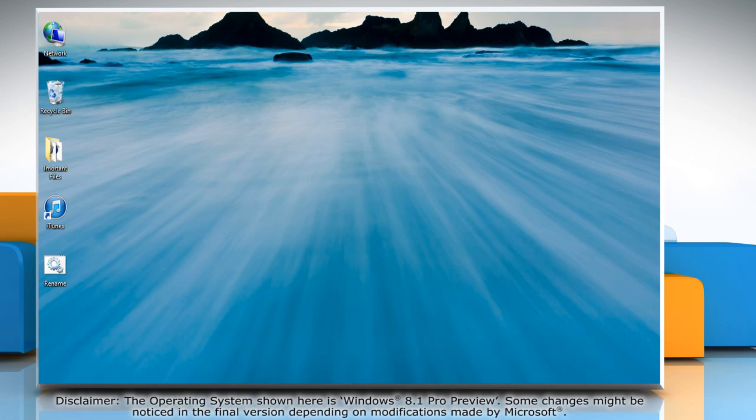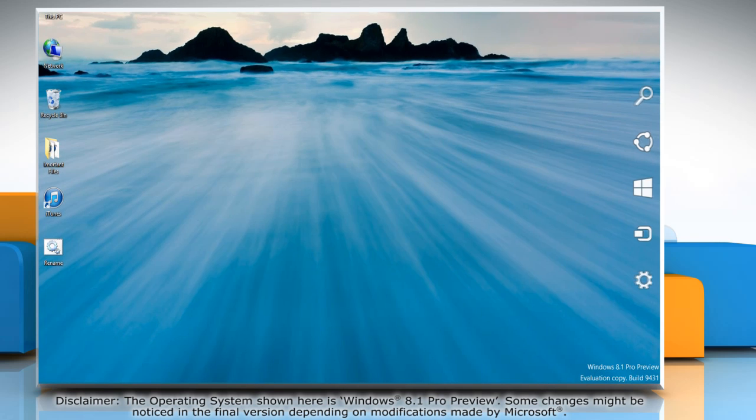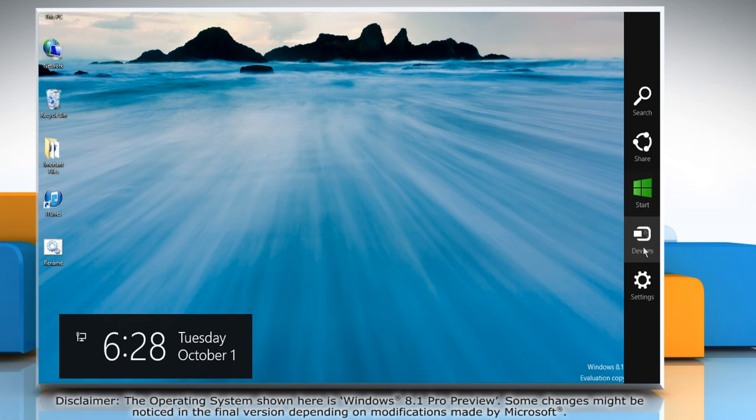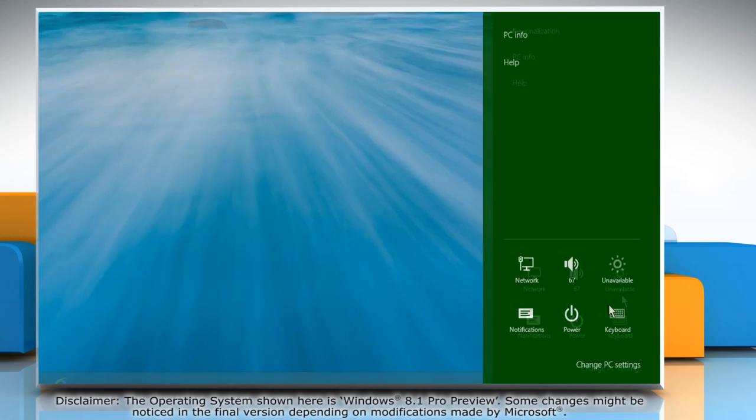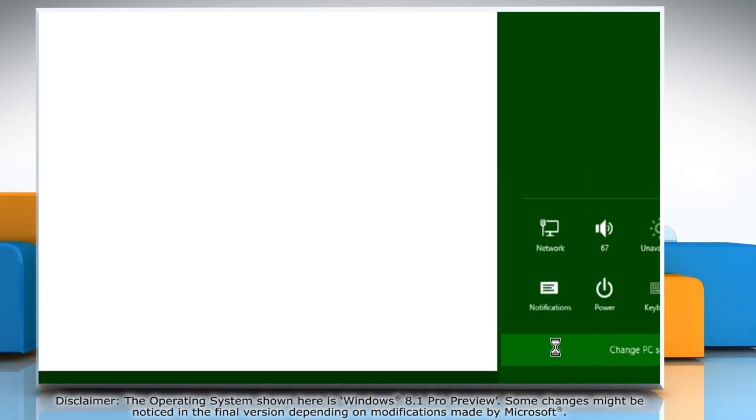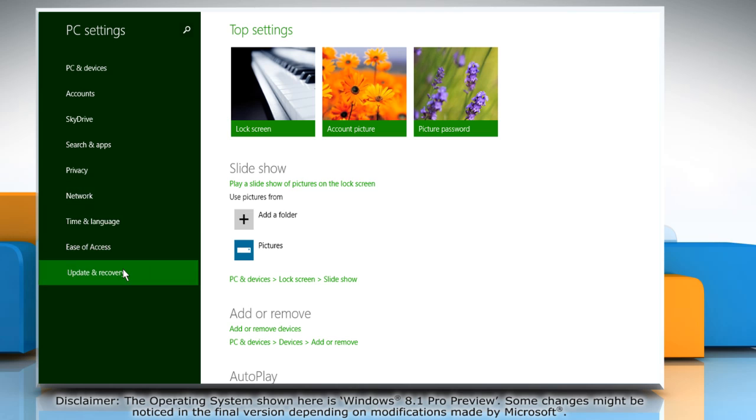Move the cursor to the top right corner of the window and it will display the charms menu. Click the settings charm and click on change PC settings. Then click on update and recovery option.